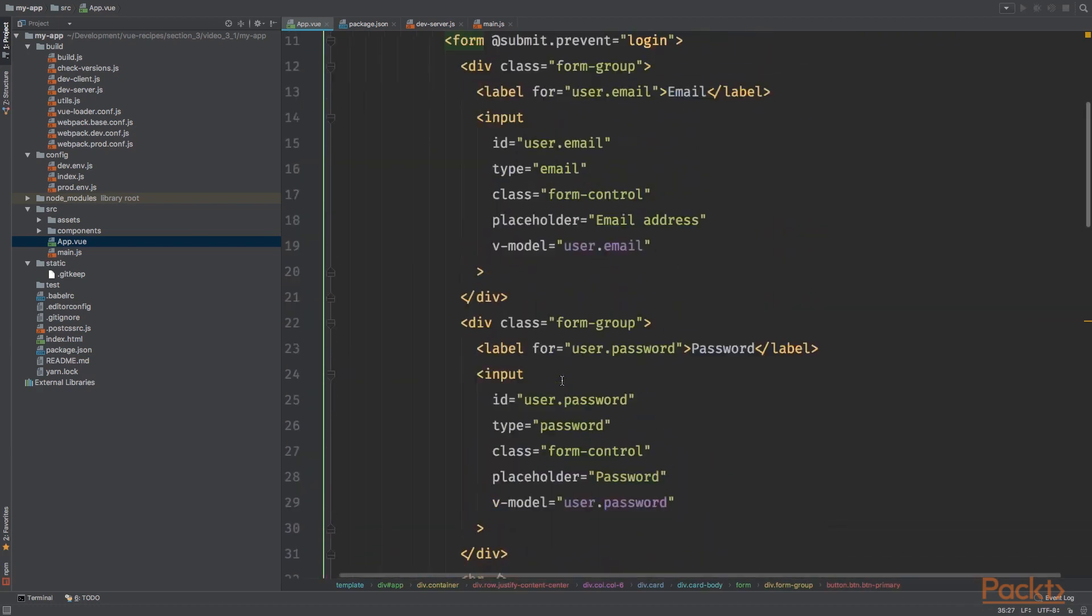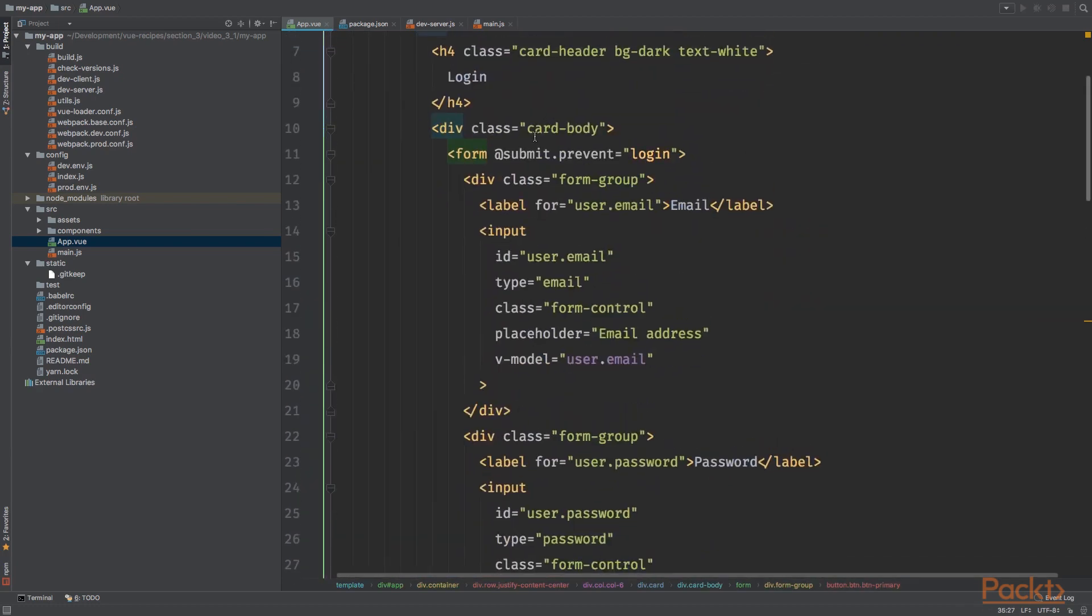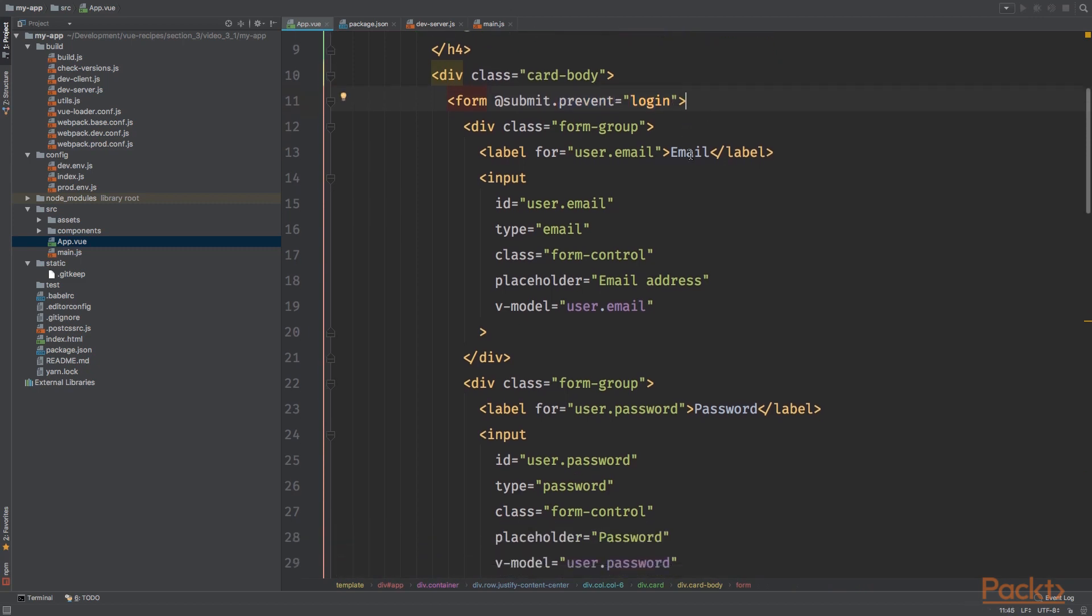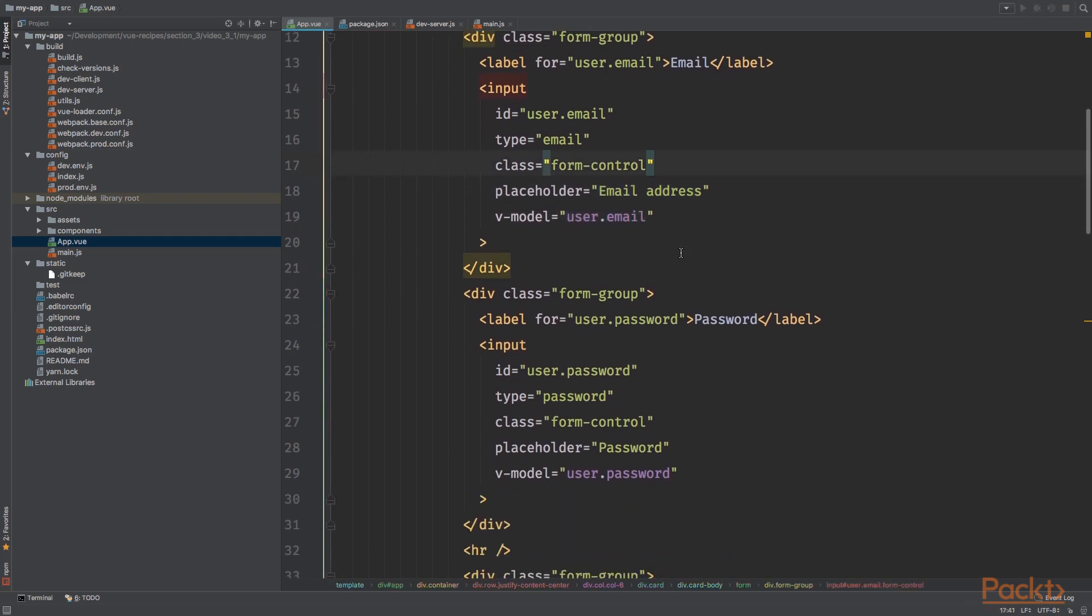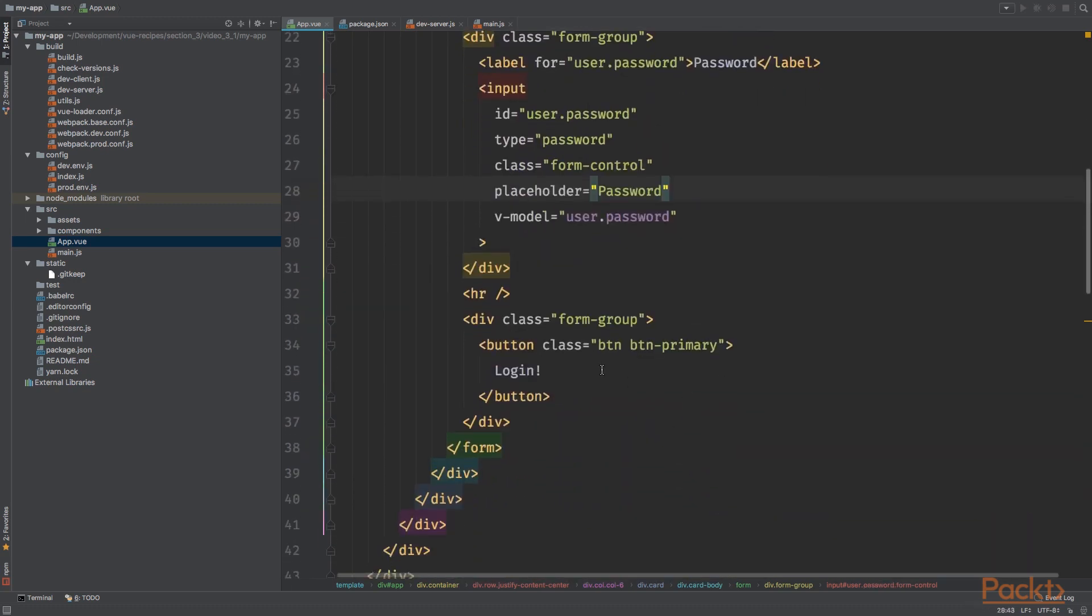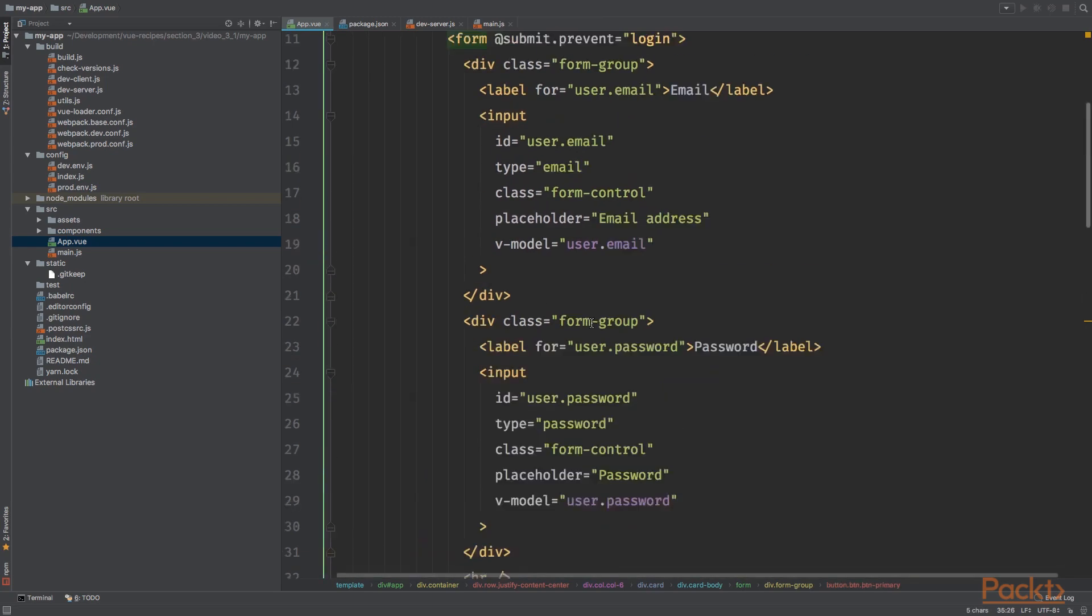And when we submit the form, we are calling the login method, and we are preventing any further action. As you can see, we bind the user.email view model to the email address text input. The same is true for the user.password view model. And when we click the button, the form will be submitted and the login method will be called.